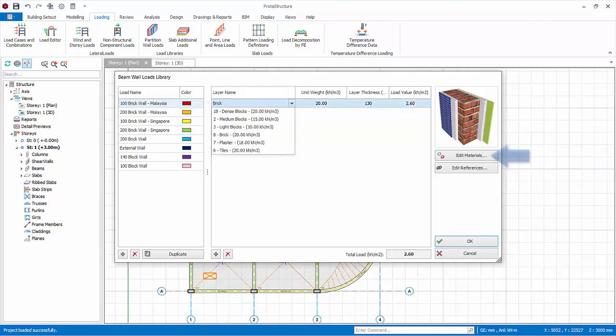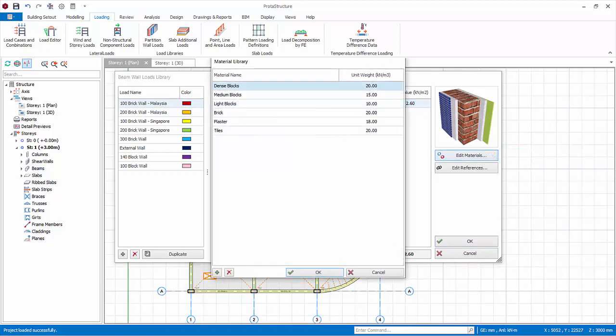To review, edit or add material, click on edit material. In the material dialog, you can edit unit weight by clicking on the input box. You can also add or delete a material.